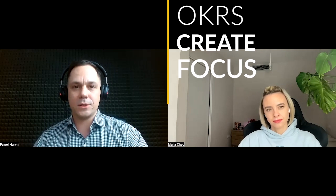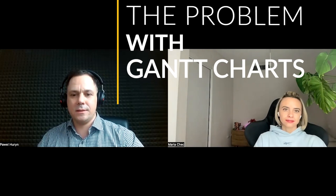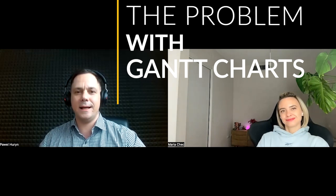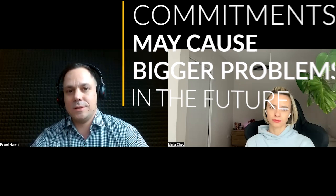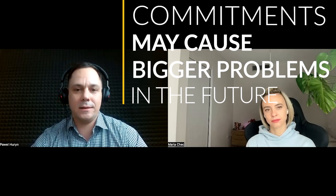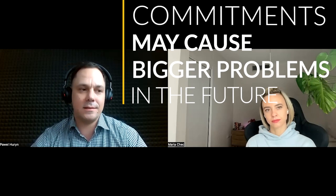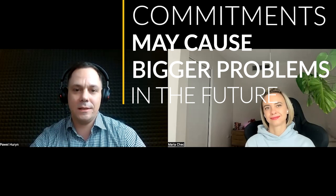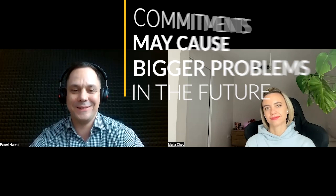OKRs create focus to explain why what we are going to do is important and also define how we will measure the success and what the success means. The problem with Gantt charts is that they are often used to create a fiction that we have control at a very detailed, granular level over the future. Making commitments just because you are pressured, or making detailed plans with dates and different deliverables, it feels safe, but in most cases it causes much bigger problems in the future. It's just the wise thing to do and not to make those commitments.